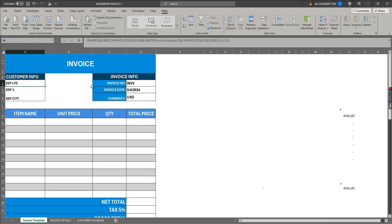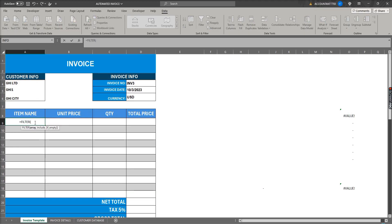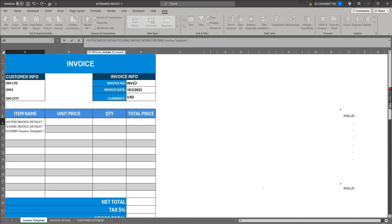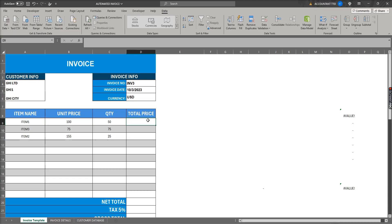Now when we change the invoice number, the customer info and invoice date will update. Next we need to get the item details. When we change the invoice number, I'm using the FILTER function to retrieve item details. Clicking on the invoice sheet, the array covers item name, unit price, and quantity for 500 rows. The criteria is that the invoice number array down to row 500 equals the invoice number in the invoice template.